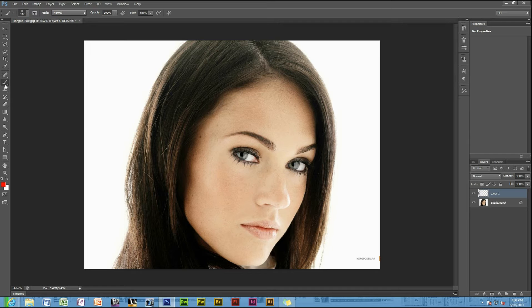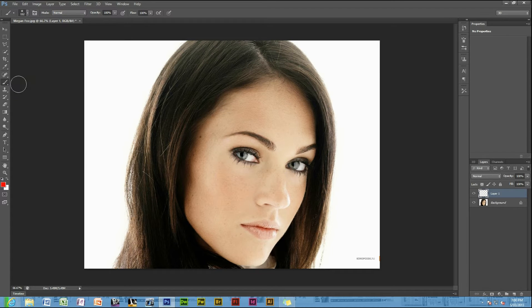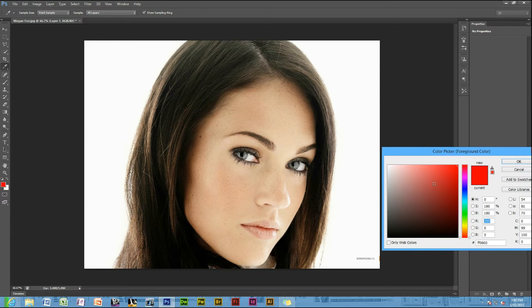Select the brush tool, and then using the color picker, select the color that you want your makeup to be. I think we'll do a light blue color for this makeup here.